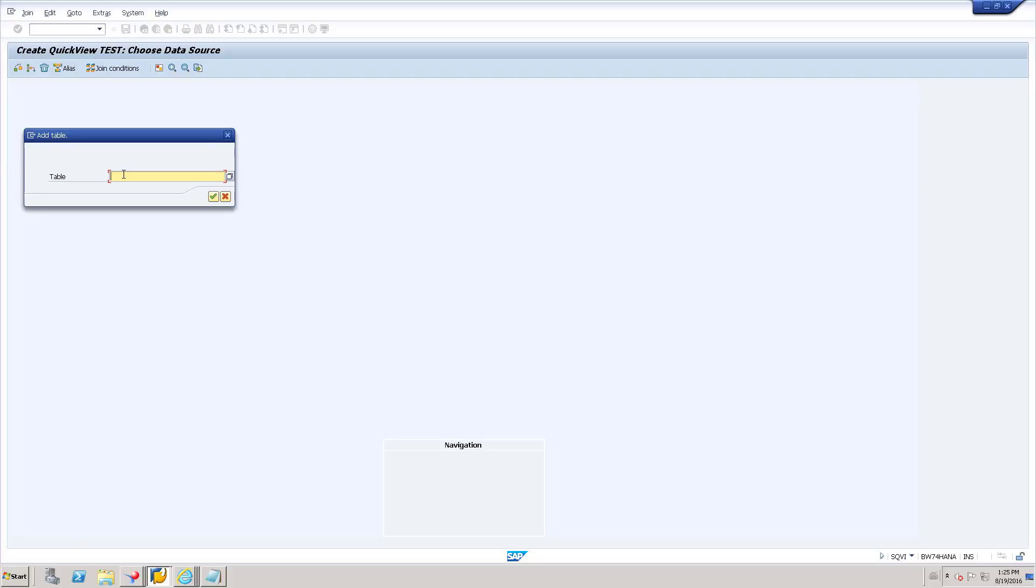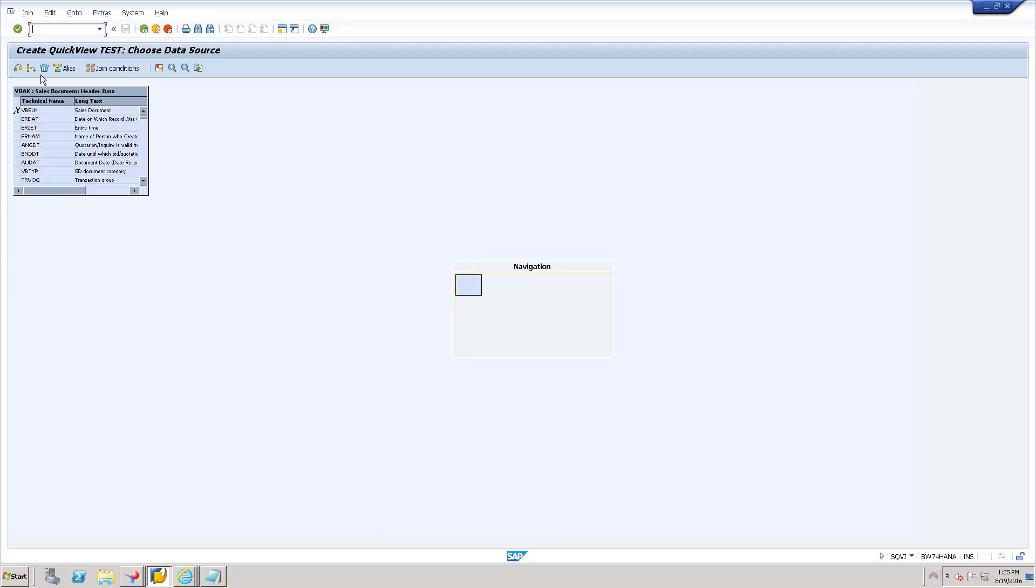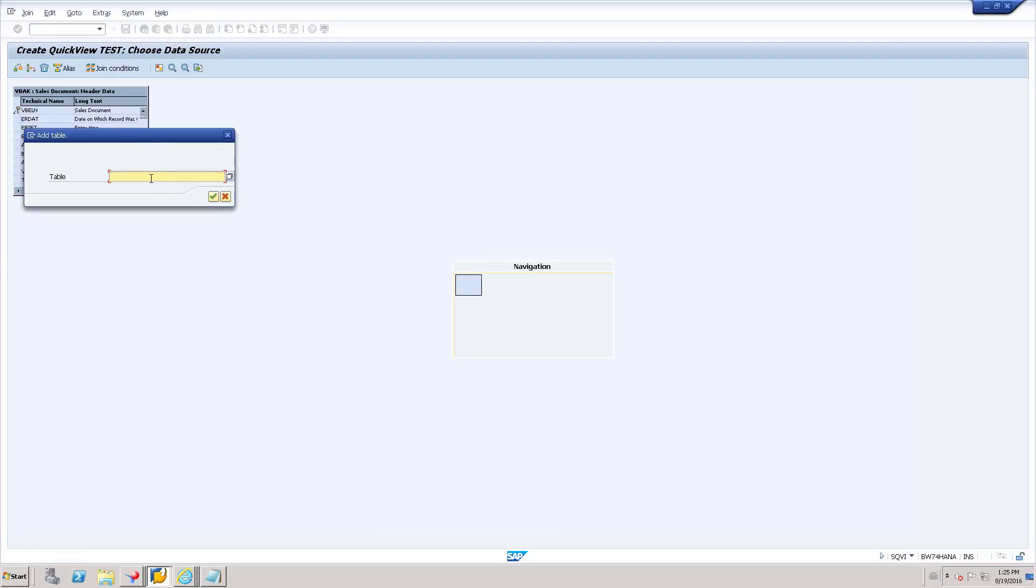So for example, let us try to see what is the relationship between VBAK and VBAP. So I will take VBAK and I need to insert VBAP.